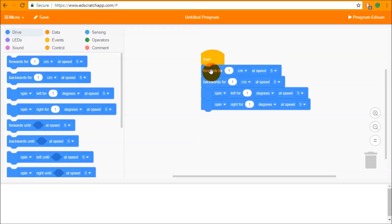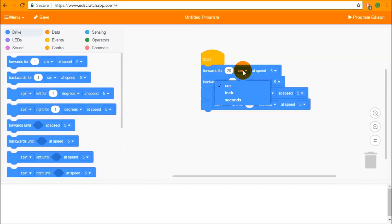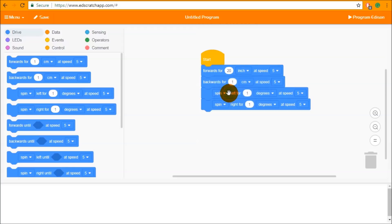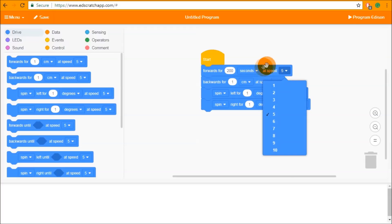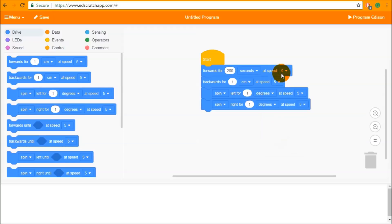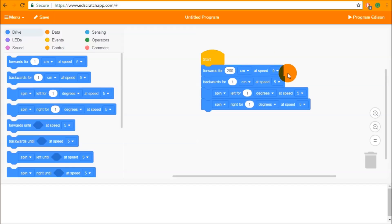The forwards four block tells Edison to move forwards for as long as you want. There is an input you can change to whatever you like, and then an input for the distance units. For example, this is saying 20 centimeters, but you could change the dropdown to drive forwards 20 inches, or change the input to drive for 20 or 200 seconds. At the end there is a speed input. When using seconds, changing the speed changes the distance Edison drives. When using centimeters or inches, it changes the time Edison takes to complete that drive.